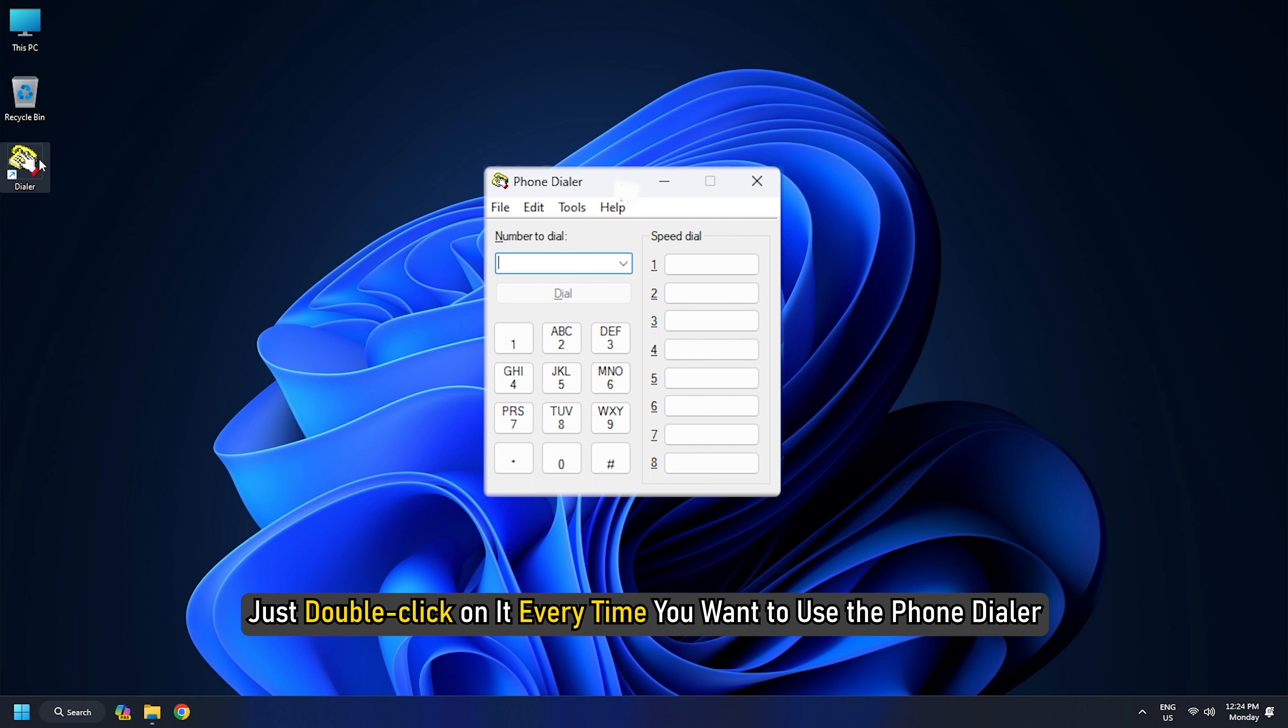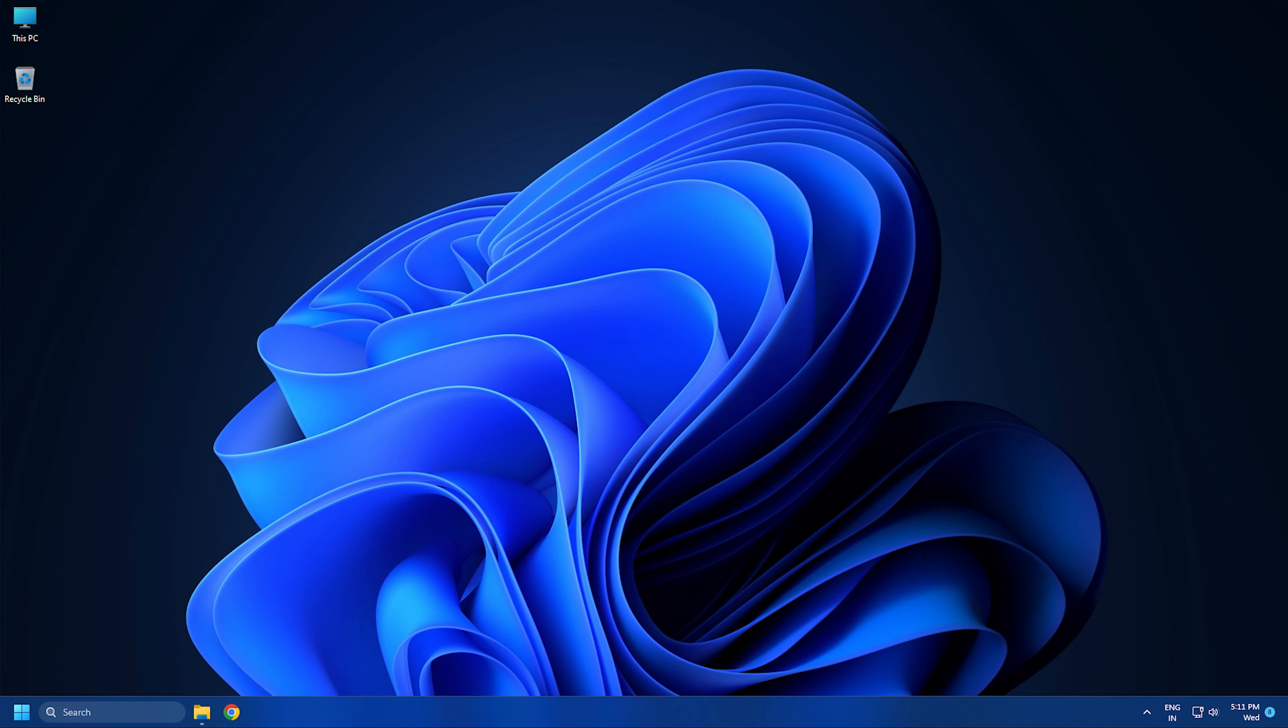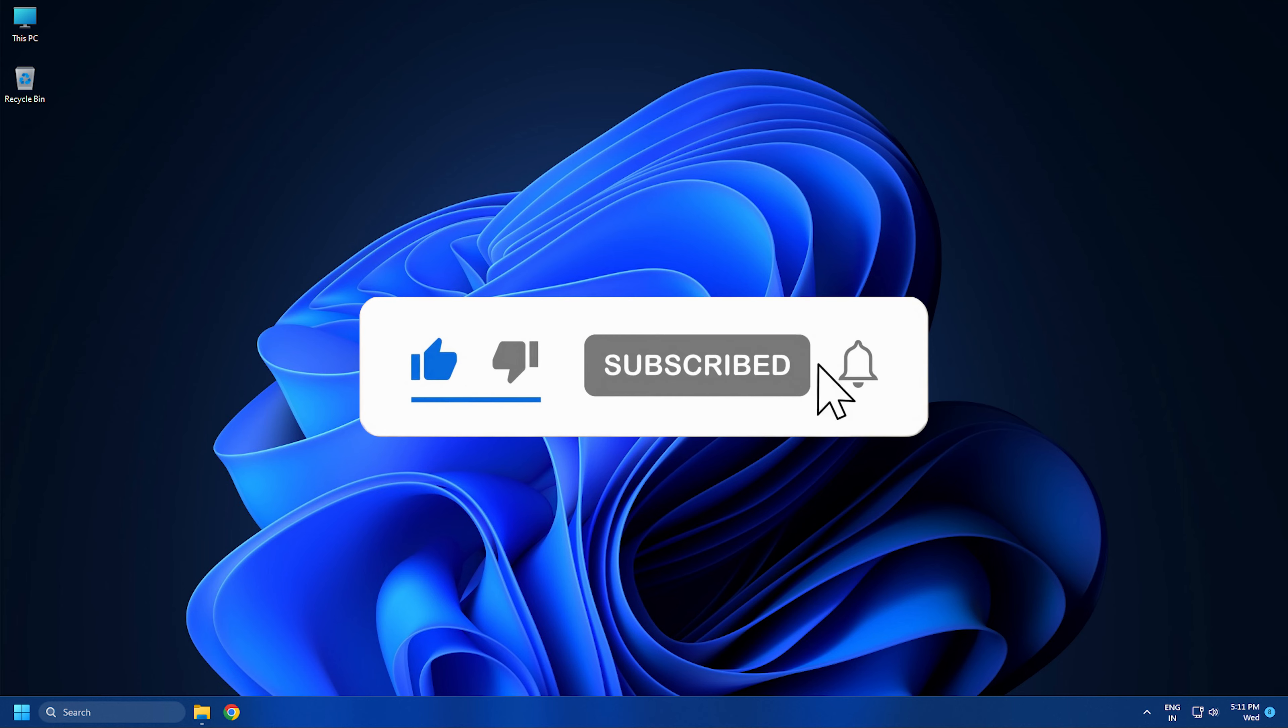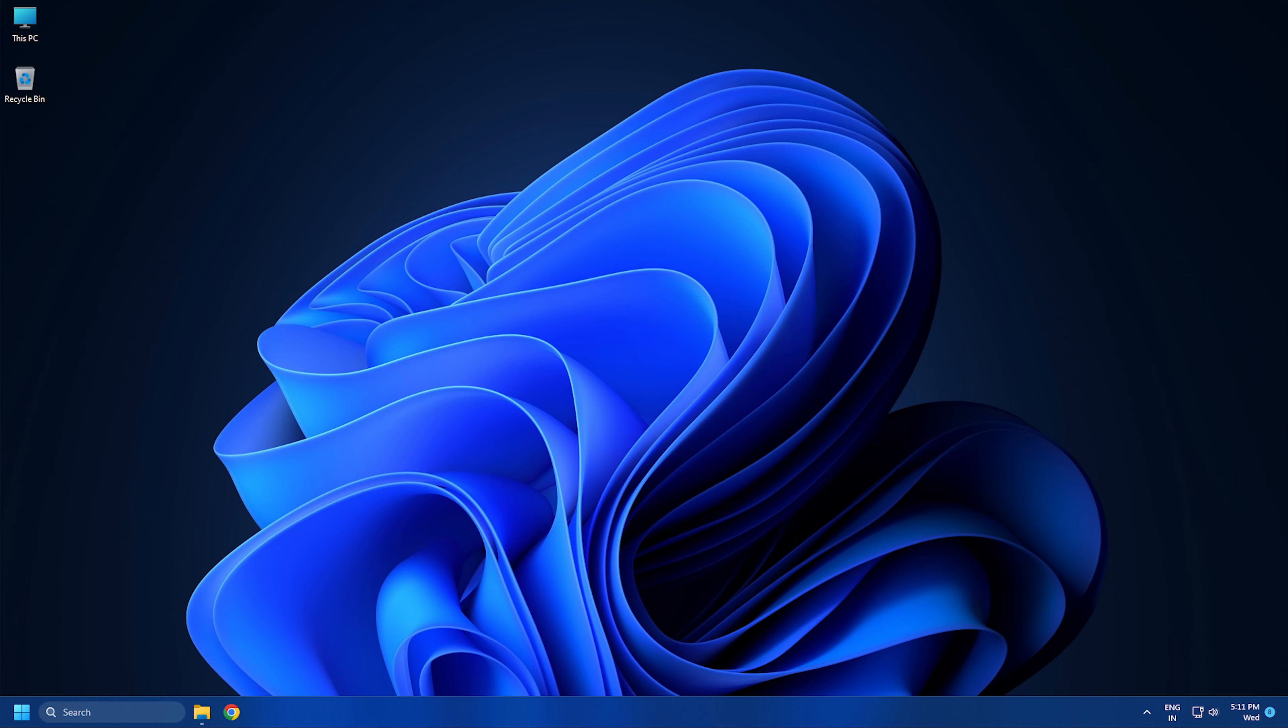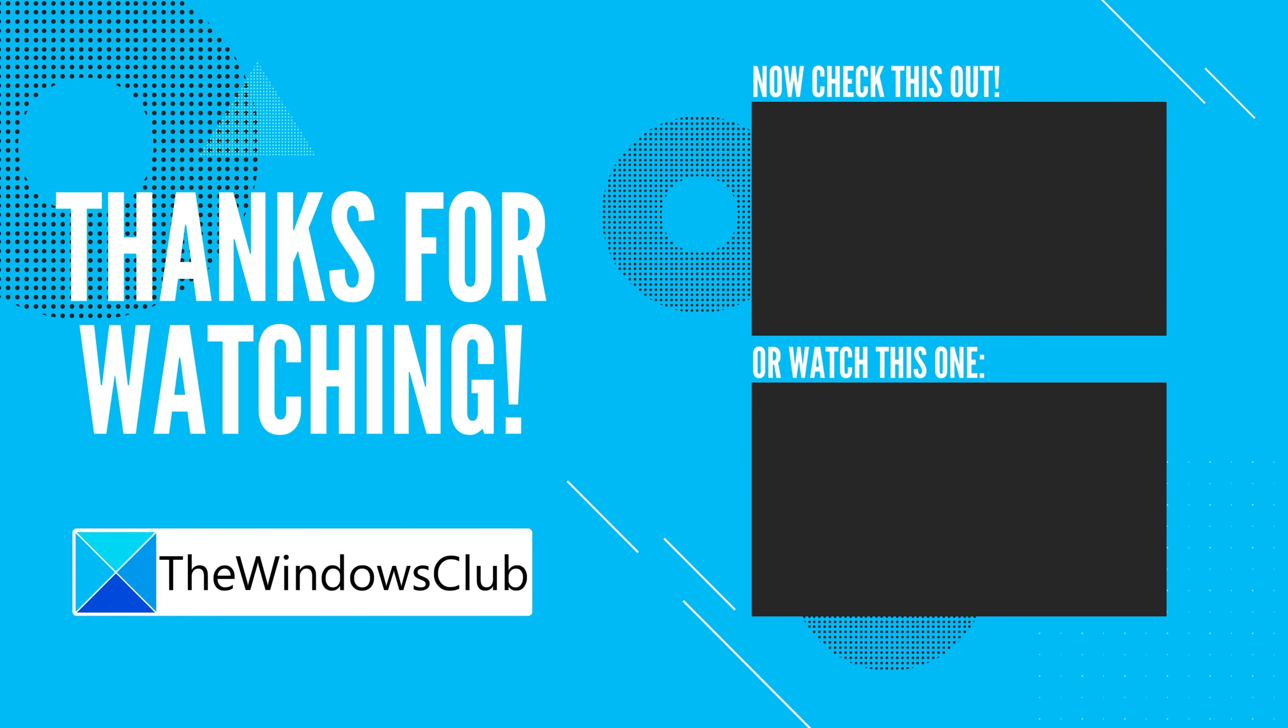You will see a shortcut to the Dialer app on the desktop. Just double-click on it every time you want to use the phone dialer. So that's it. Subscribe to the Windows Club for all your tech solutions related to Windows. Thanks for watching.